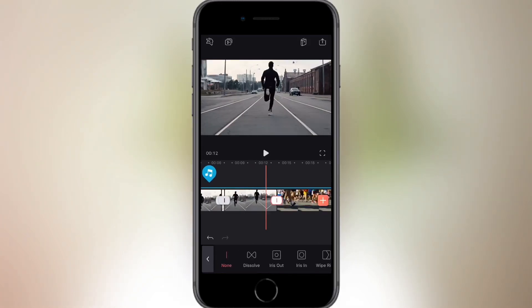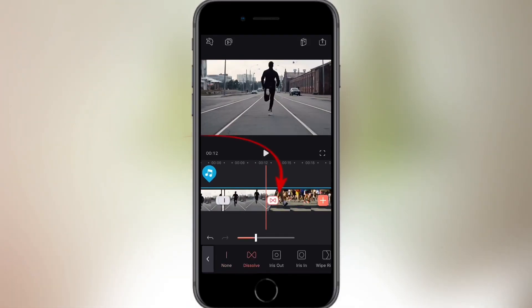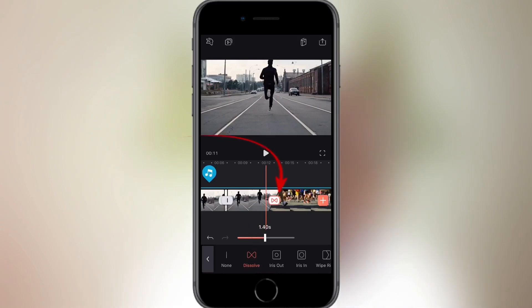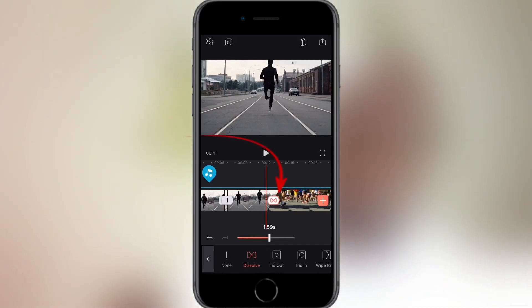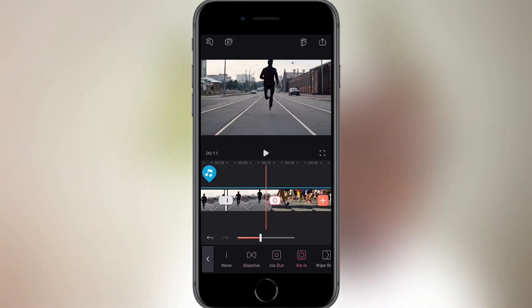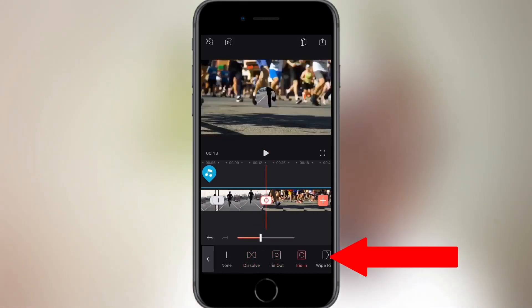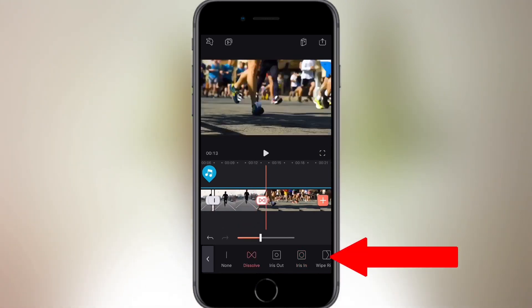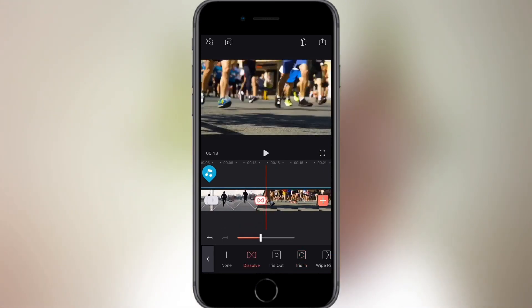You have the ability to add transitions between frames. The beauty of VideoLeap is that every time a cut is made, it automatically adds a blank transition. You can simply change the transition by tapping the icon between the clips — you have 12 different transitions, from dissolve to fades.